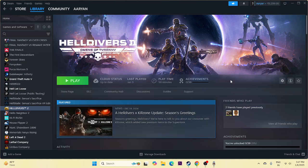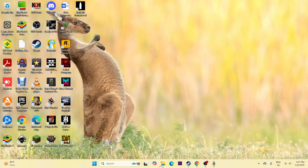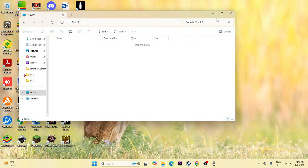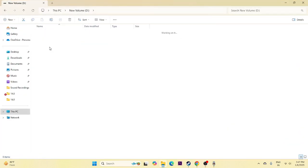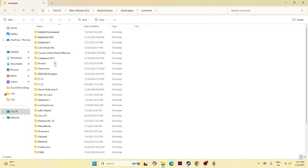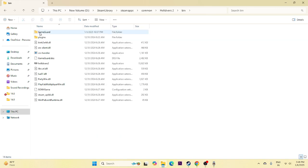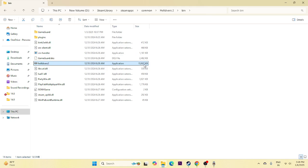Still if you're having trouble, the next fix is we should not be launching the game from Steam — we need to launch the game from the installation folder. So go to File Explorer, navigate to This PC, go to local disk, then Steam library, Steam apps, Common. Scroll down and navigate to Heldivers 2, open it, go to the bin folder. You'll see the application — the .exe file for the game. Try launching the game from here instead of from Steam.